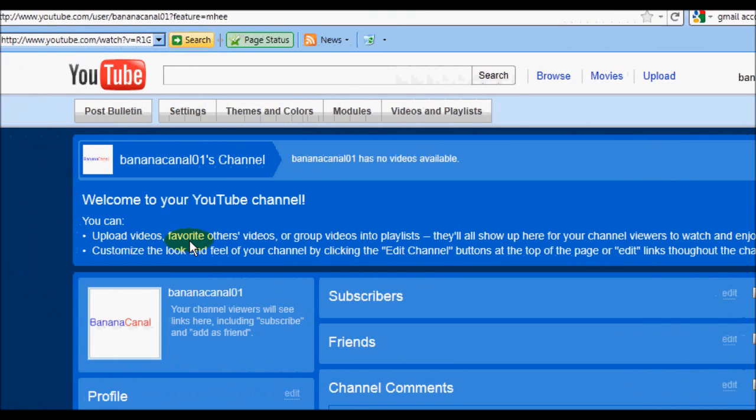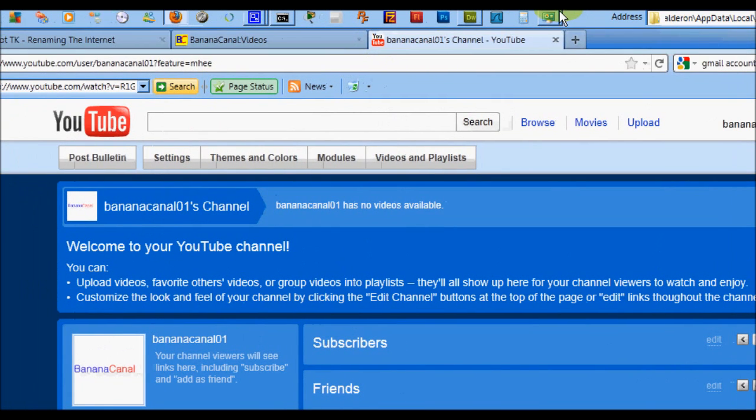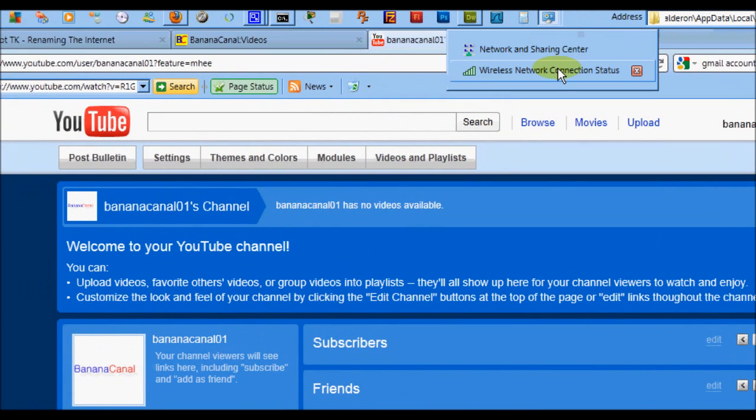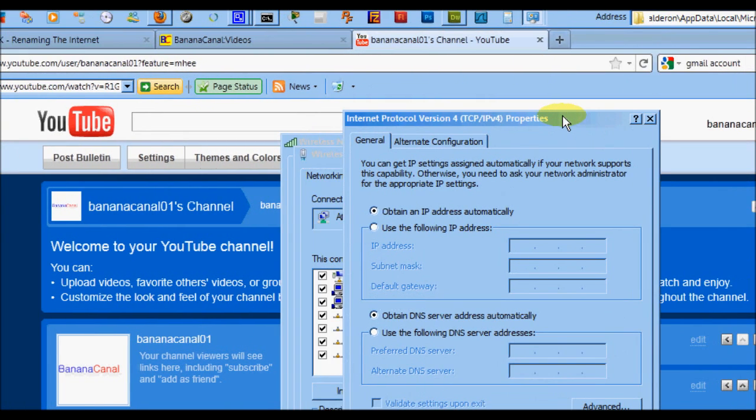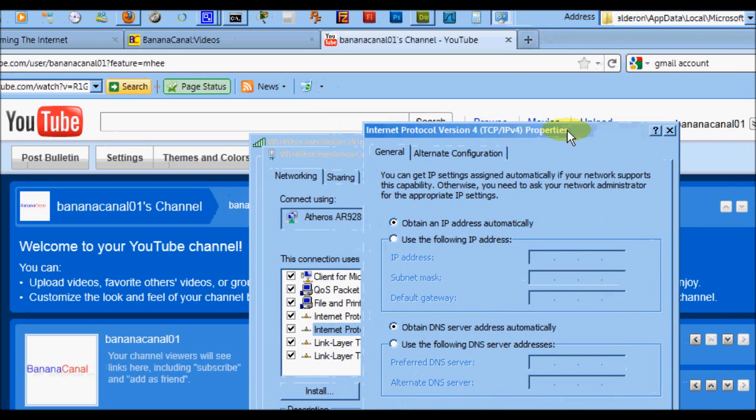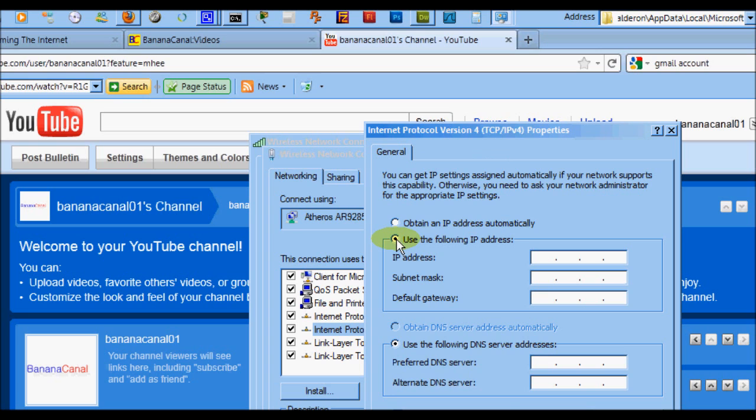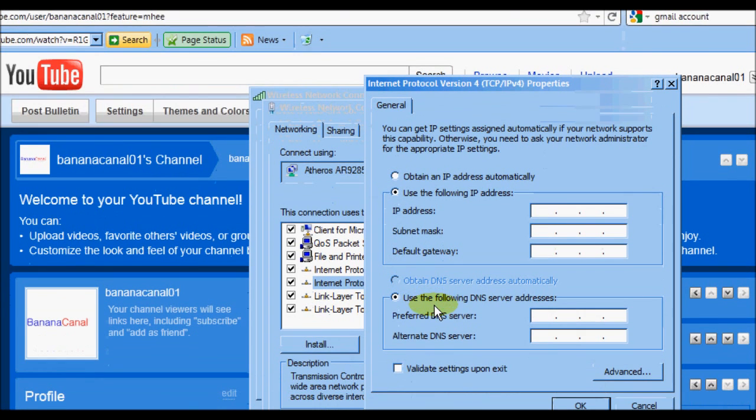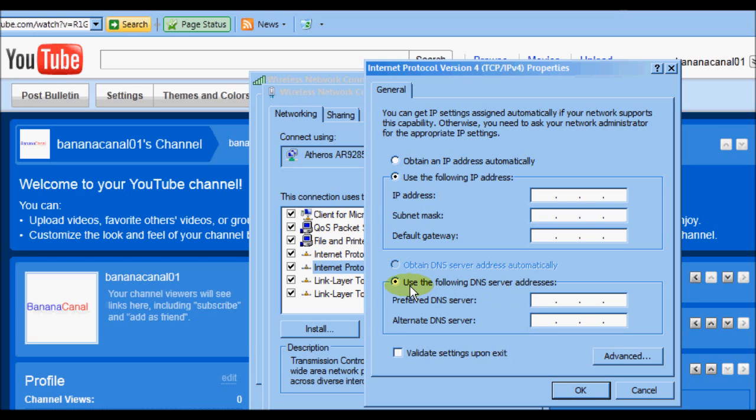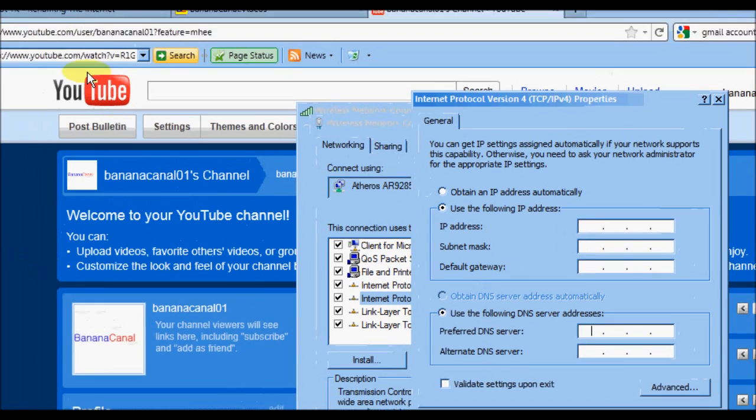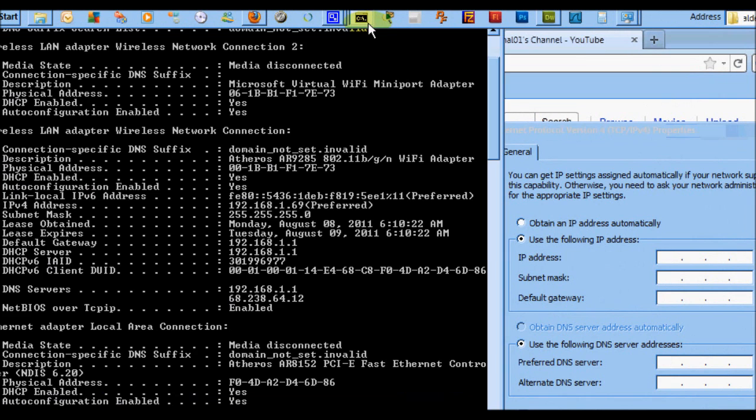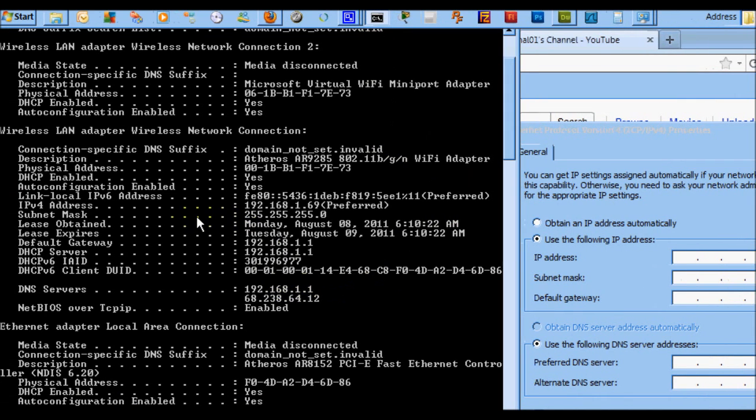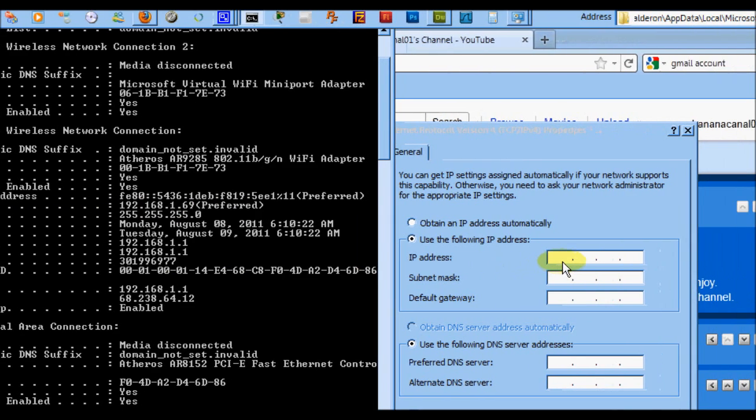Okay, so now let's go back to our IPv4 properties window. We're going to enable 'Use the following IP address,' and by default it enables the DNS server addresses too. I'm going to enter the IPv4 address, which is 192.168.1.69.